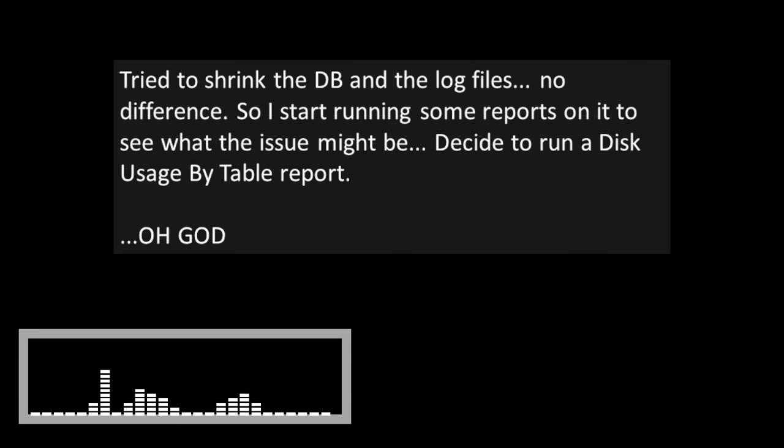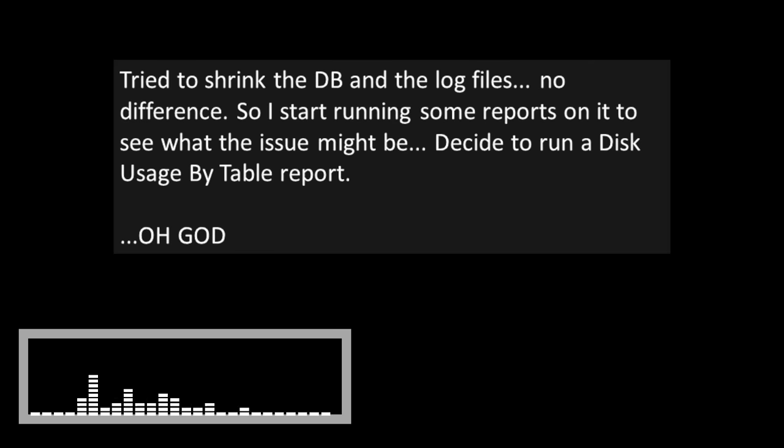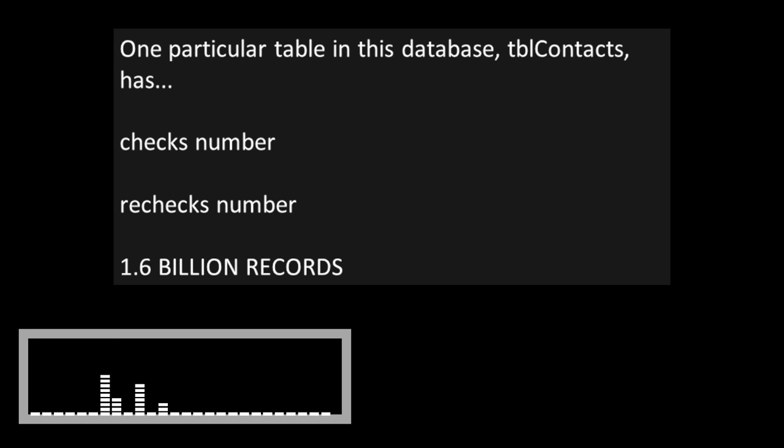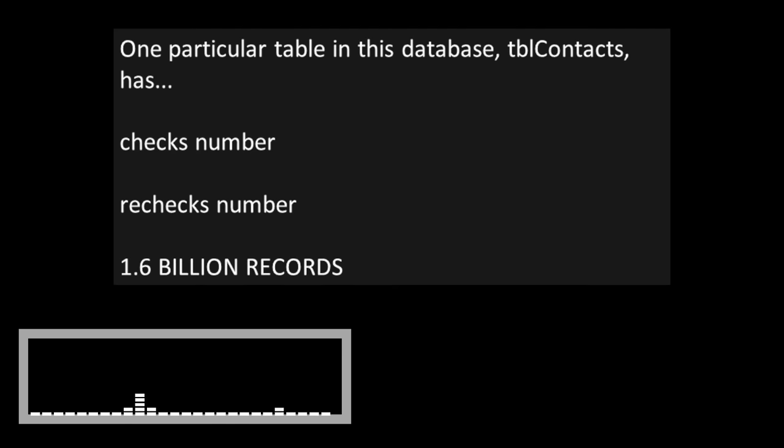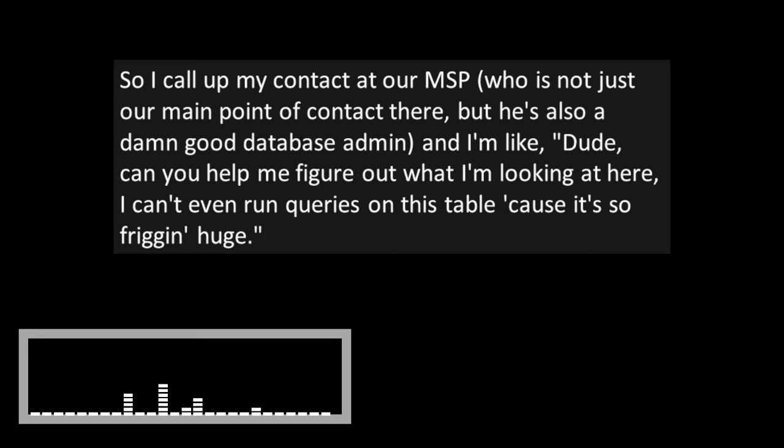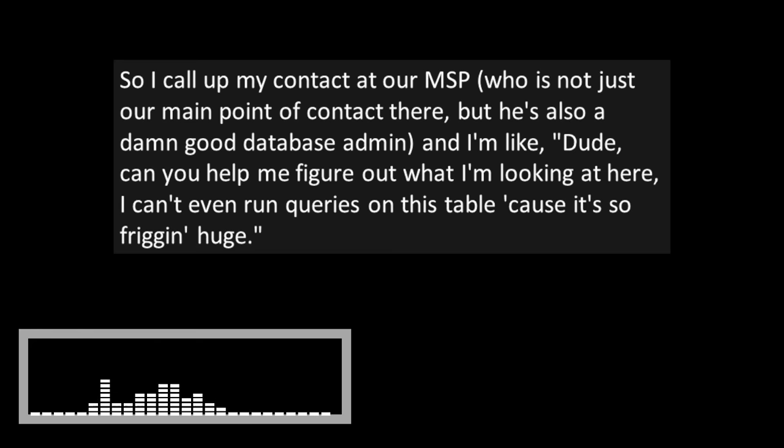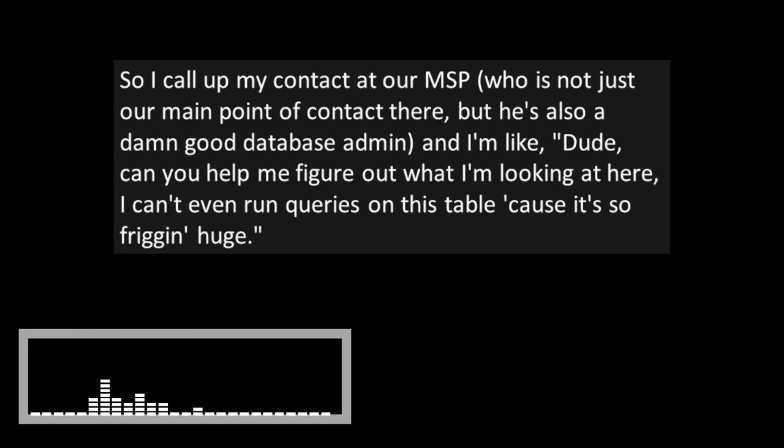But when I was looking through the backups, one set of backups for one particular database called staging area was 40 gigabytes for each daily backup file. Check the database itself, 110 gigabytes. This database had been pretty big already before, but now it's just getting ridiculous. So I decided that today is the day I'm going to fix whatever's causing this once and for all. Tried to shrink the database and the log files. No difference. So I start running some reports on it to see what the issue might be.